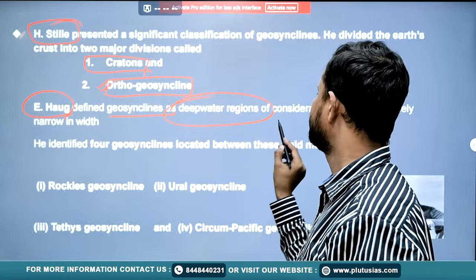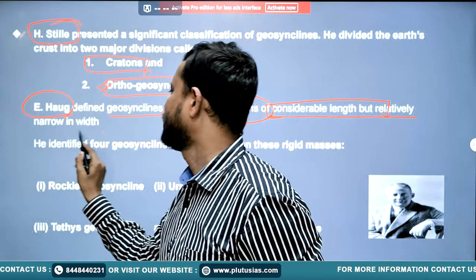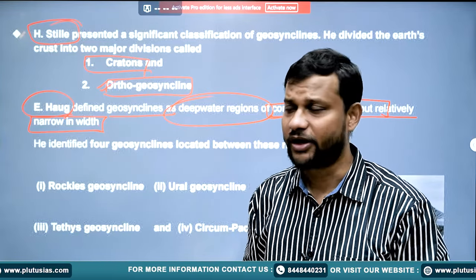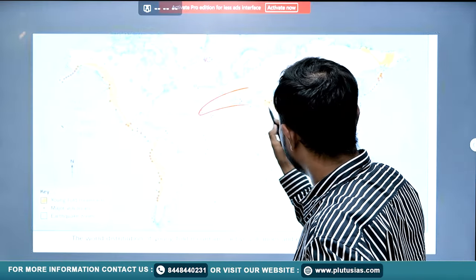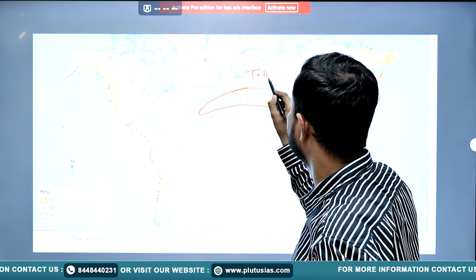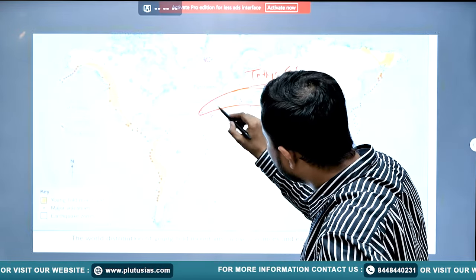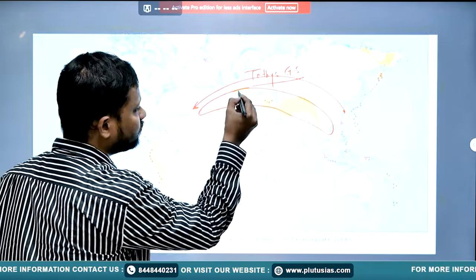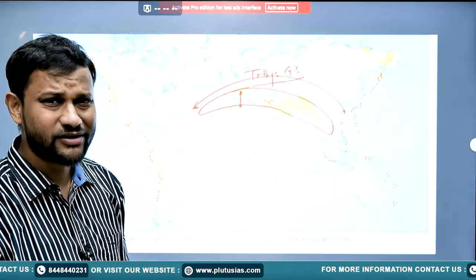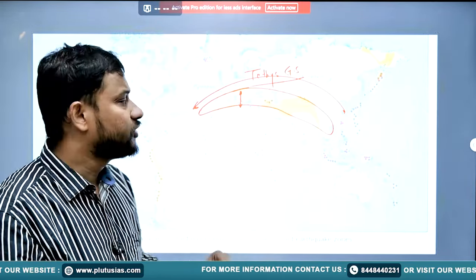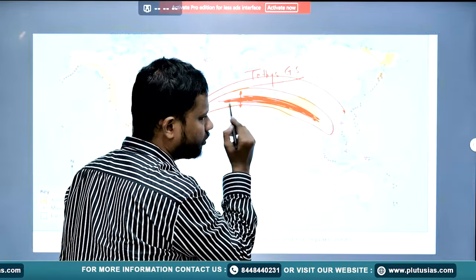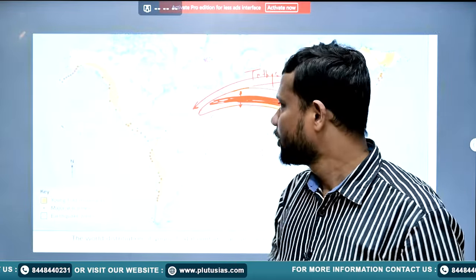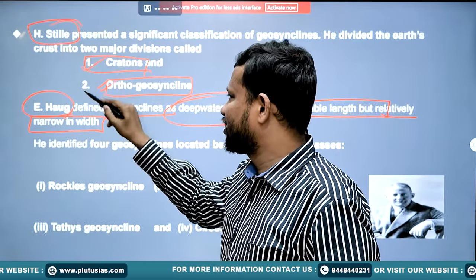Geosynclines can be divided into types such as orthogeosyncline and parageosyncline, with the orthogeosyncline being the most common — lying between two cratons. Hogg defined geosynclines as deep water regions of considerable length but relatively narrow in width. For example, the Tethys Sea is a geosyncline stretched for hundreds of kilometers lying between the ancient Laurentia and Gondwana Land, narrow in width, with a huge deposition of sediments from which the Alps and Himalayas came into existence.